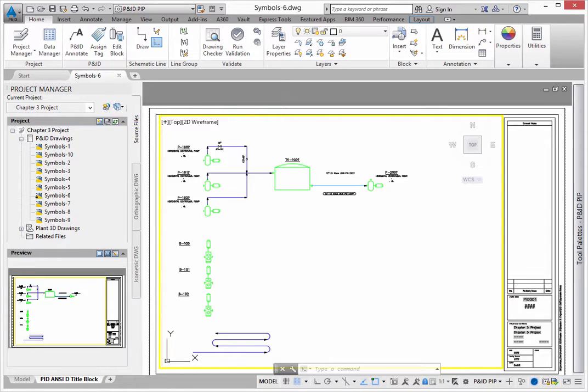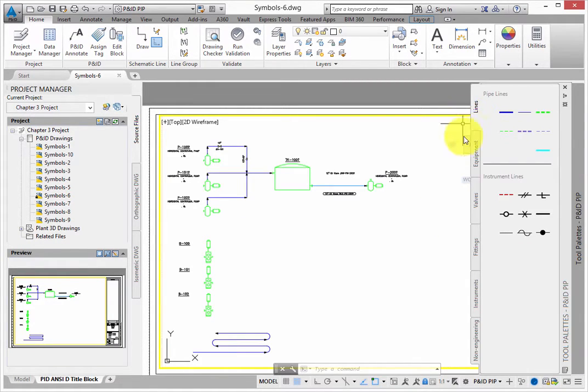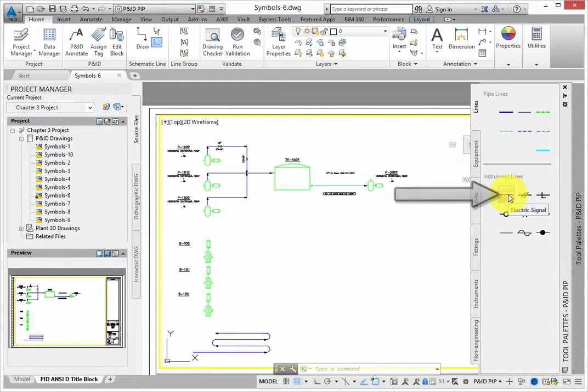To add instrumentation items to the current drawing, begin by drawing an instrument line. From the lines tab in the tool palette, select the electrical signal line.